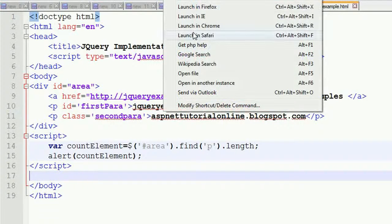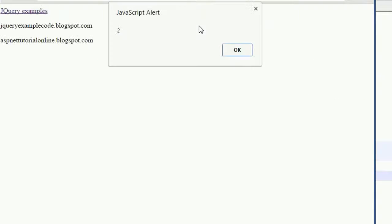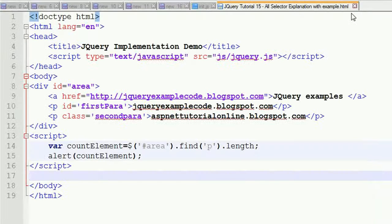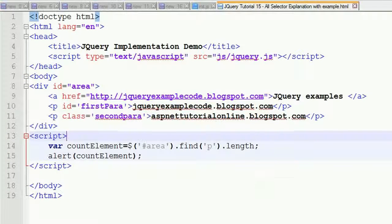Running this in the Chrome browser, you can see two paragraphs are there. So you got the information about two.